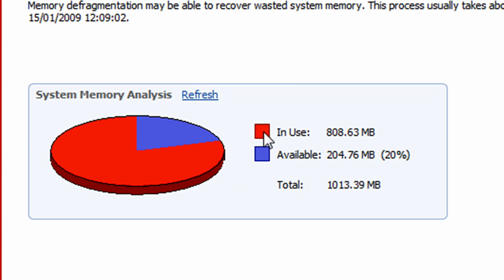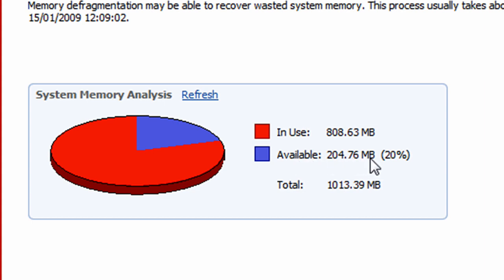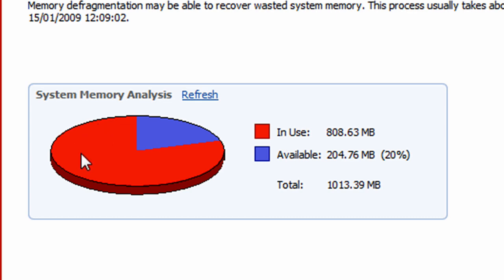As you can see, I've already done this a few minutes ago. Right now I've got available 204.76 megabytes, 20%, and in use right now is 808.63 megabytes. The red is being used and the blue is available.